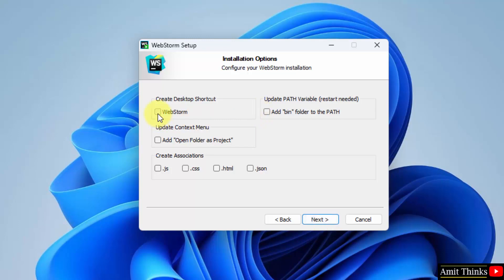You can create a desktop shortcut. You can also update the path variable and set other associations as well. But I will keep the same and click on next.